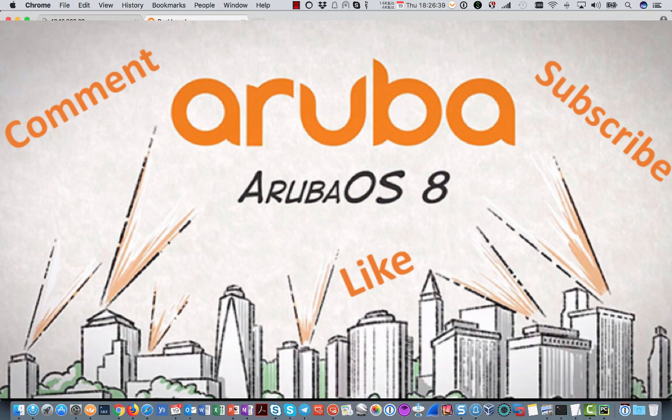So this was the last thing I wanted to show you on layer 3 redundancy. Please like or add your comments and also please subscribe to the channel so that you will be notified when a new video is posted. Thank you for watching and see you next time.